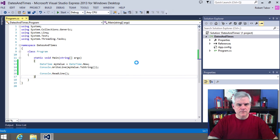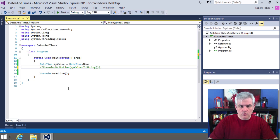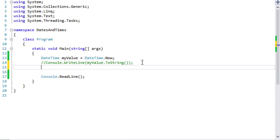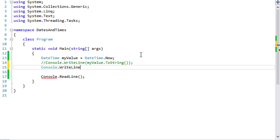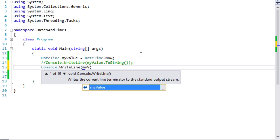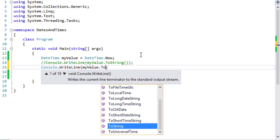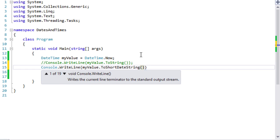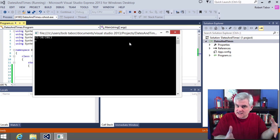The DateTime class actually gives us quite a few helper methods to format the string. I'll go through all the major ones. We already looked at ToString(), which gives us the entire thing. We can also do ToShortDateString(), which I use often — this will just return the current date, just the date part, not the time.